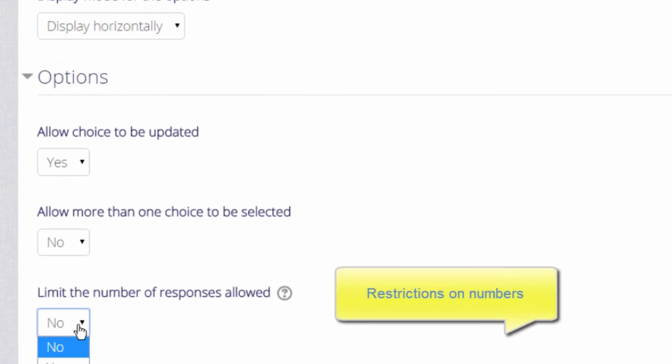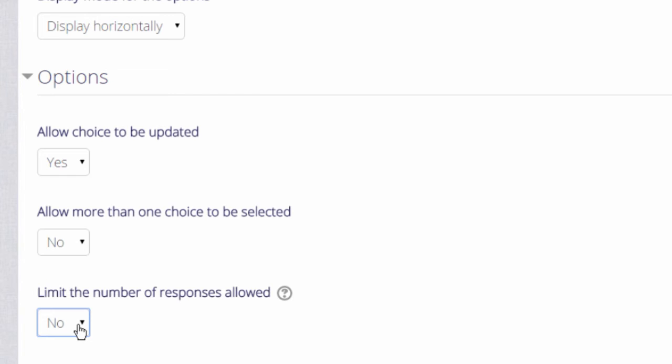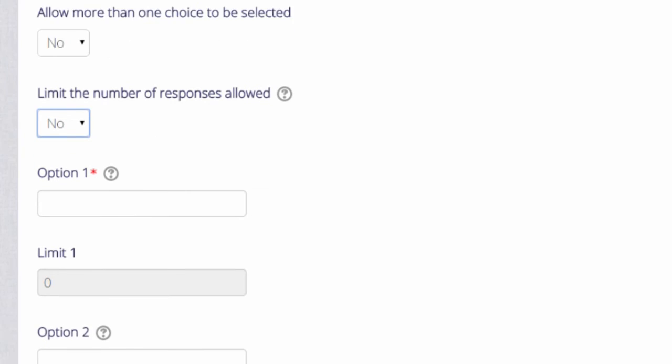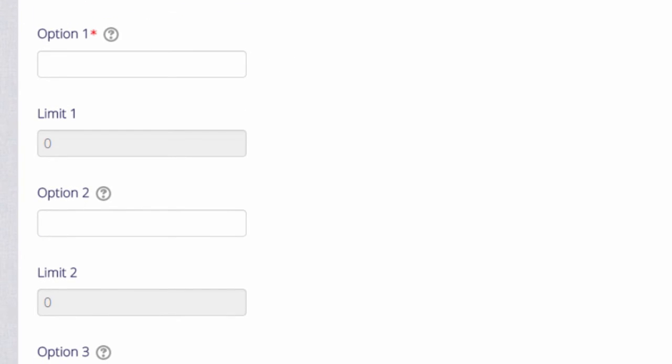If we limit the number of responses allowed then only a certain number may choose each option. This might be useful if you want to put students into groups or if you want to give them all a chocolate bar and you only have ten of one particular type of chocolate bar.